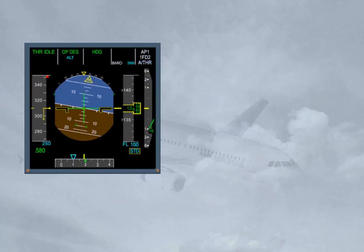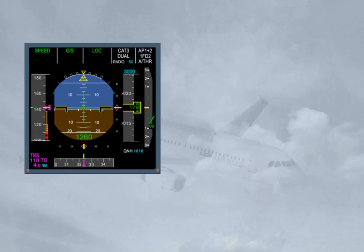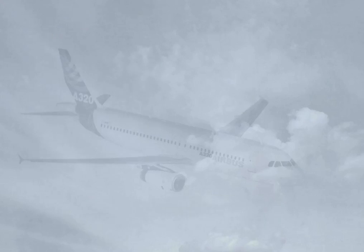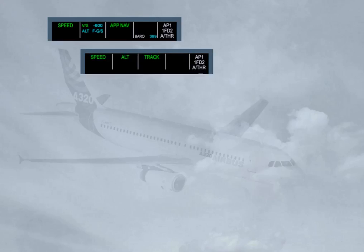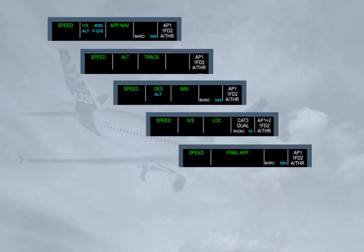The Autopilot flight director and Autothrust are integrated, which means there is an interaction between Autopilot flight director vertical modes and Autothrust modes. When the Autopilot flight director pitch or vertical mode controls a vertical trajectory, the Autothrust controls the speed or Mach. Note: if both Autopilot flight directors are off, the Autothrust controls the speed. The Autopilot flight director controls a vertical trajectory — vertical speed or flight path angle, ALT or ALT star, descent on geometric segment, glide slope or glide slope star, final approach — and the Autothrust is in speed or Mach mode.